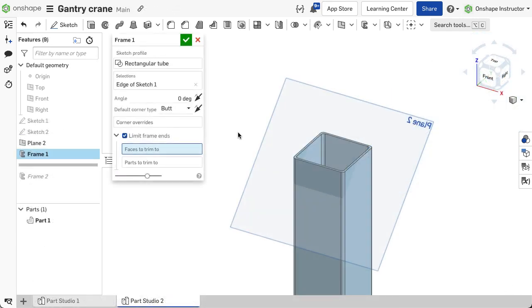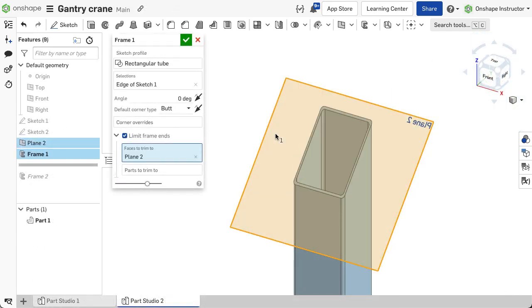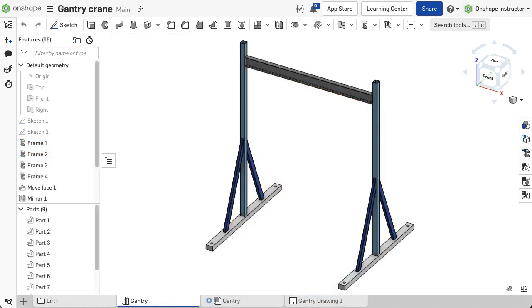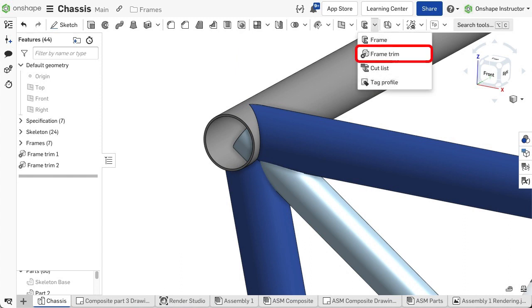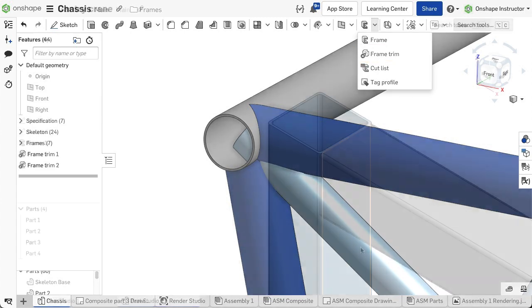If you need to trim to a plane, select the faces to trim to option and select the plane. If you need to trim more than the ends of a segment or have a complex joint where several segments meet, use the frame trim feature which is explained in a future video.